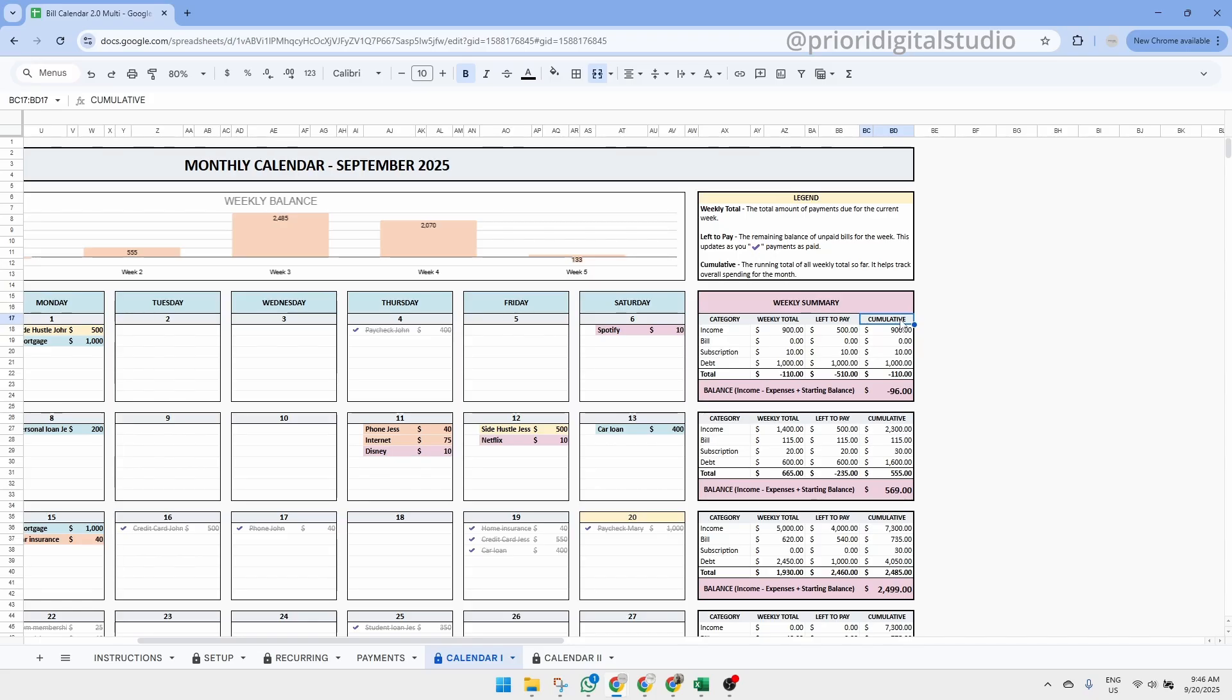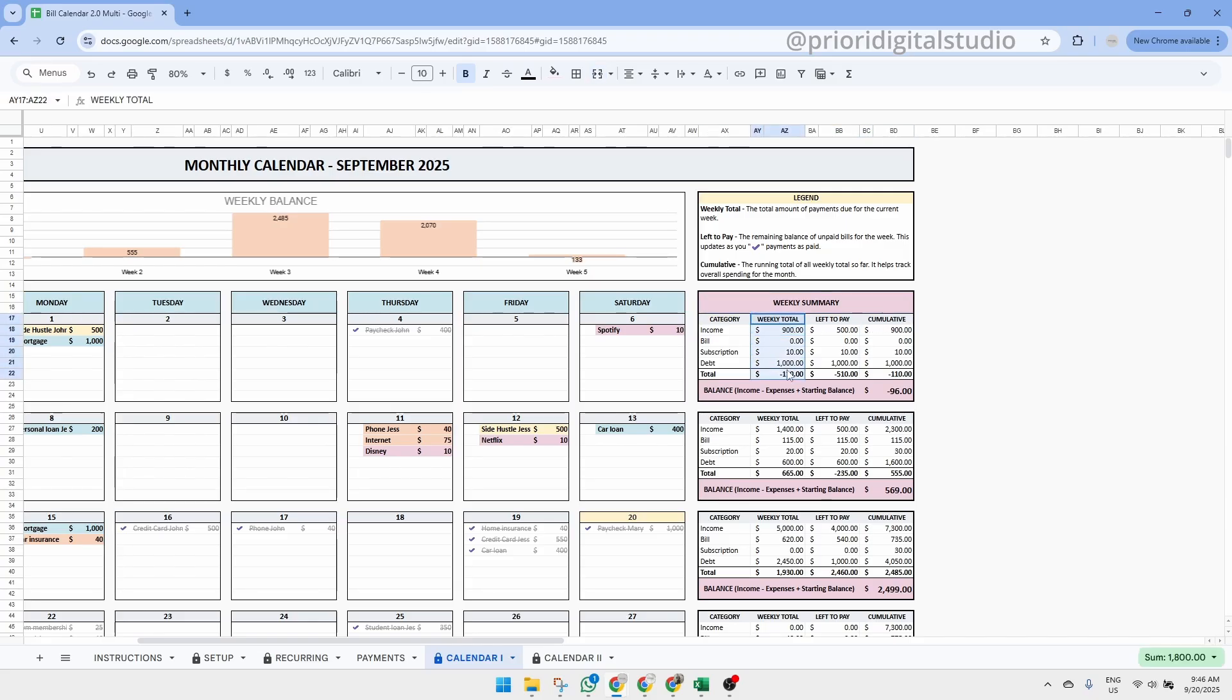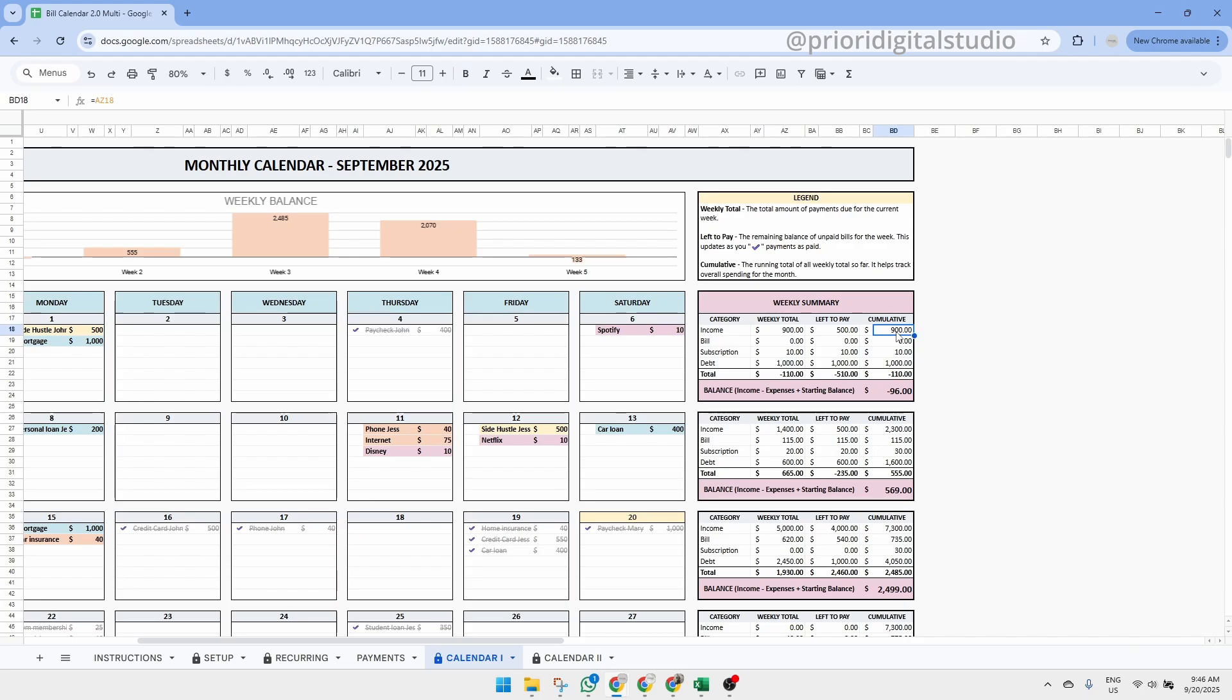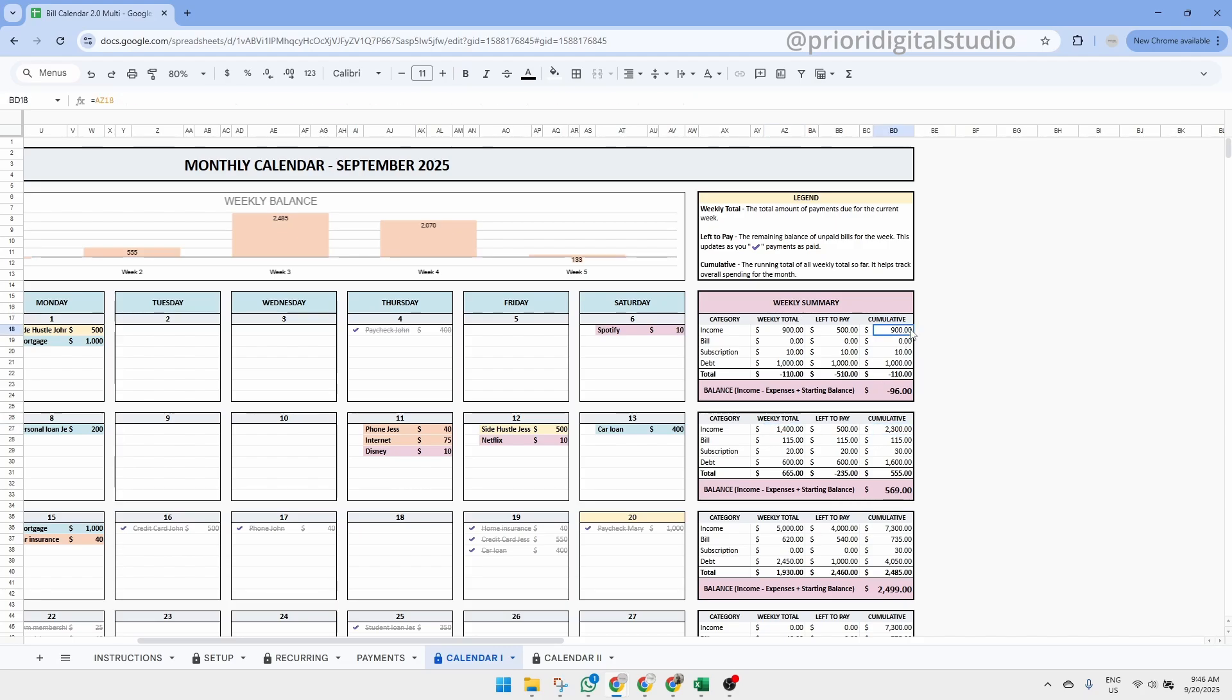Each column is explained in a legend above. For example, the cumulative adds up your weekly totals as you go. So as you can see, in week 1, it equals that week's total. Then in week 2, it equals week 2 plus week 1, and so on.